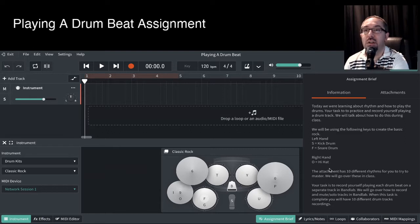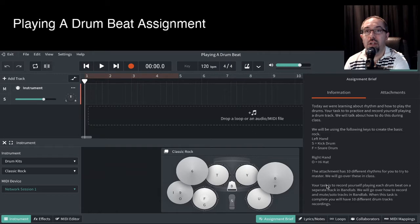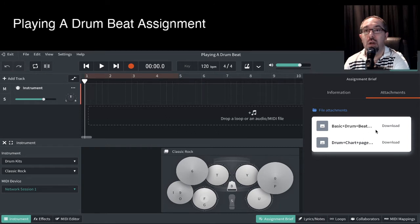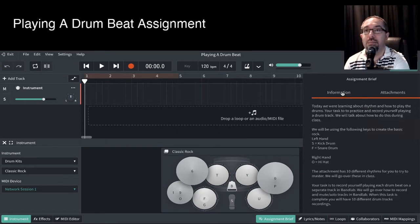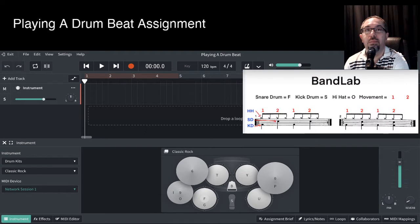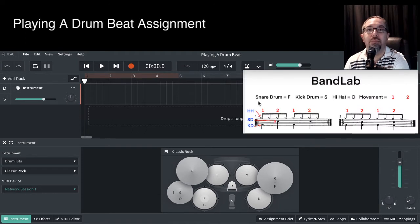Now over this side of the screen, you've got the information that we just looked at, with all the instructions. Over here, you've got those attachments, so you can download them once you're in here as well, if you'd forgotten to download those attachments. So let's move them out of the way, and I'll bring up what this drum rhythm looks like. So there we go. Hopefully you can see this drum rhythm.